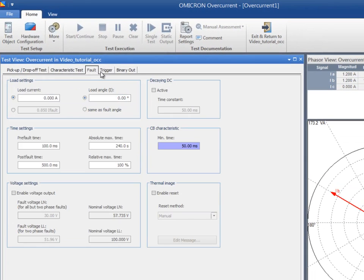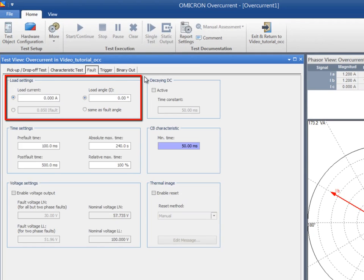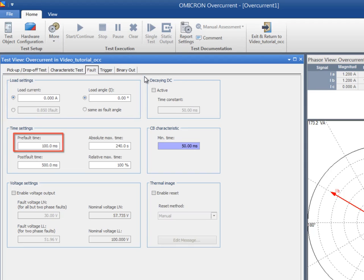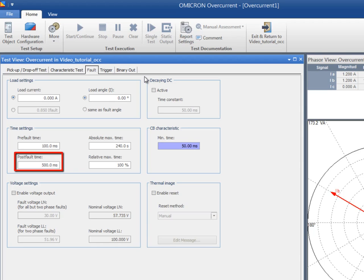The Fault tab contains the settings that are necessary for performing the test. The Load Settings section allows you to supply current during the pre-fault time. Depending on the fault type that is simulated during the test, the load current could also be applied in addition to the currents in the fault state. Refer to the manual for more details about fault types. During the post-fault time, the load current is always off. The magnitude of the load current can be specified as an absolute value or as a multiple of the fault current.